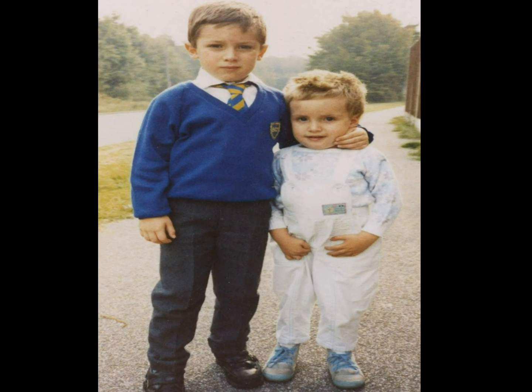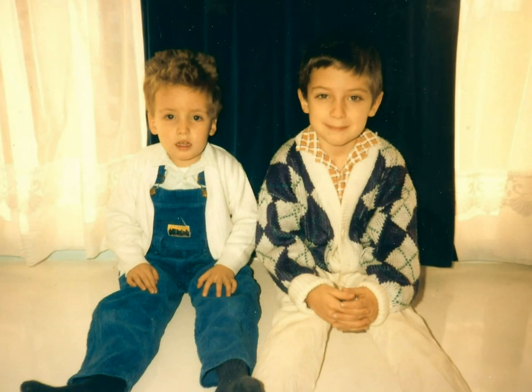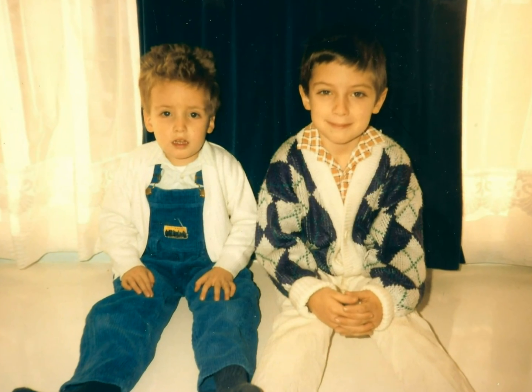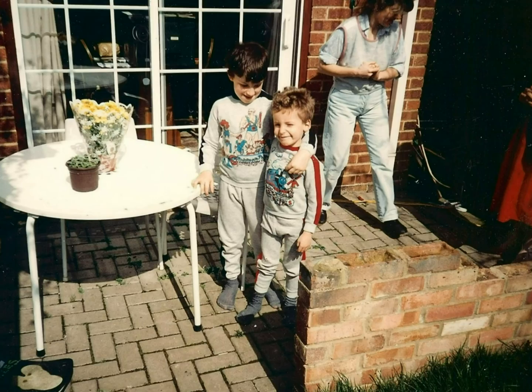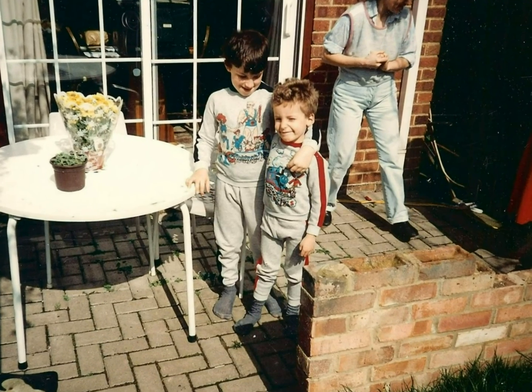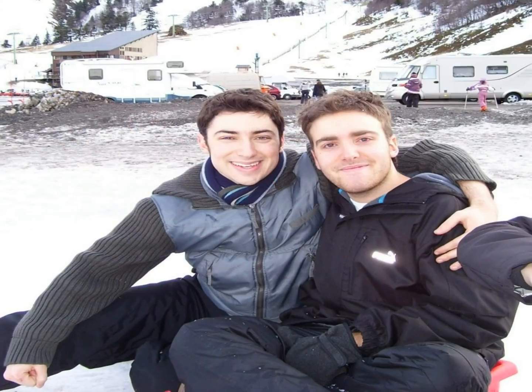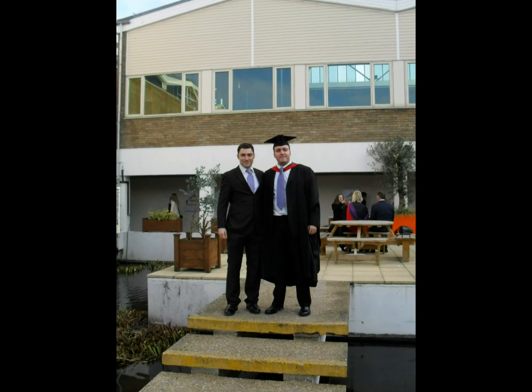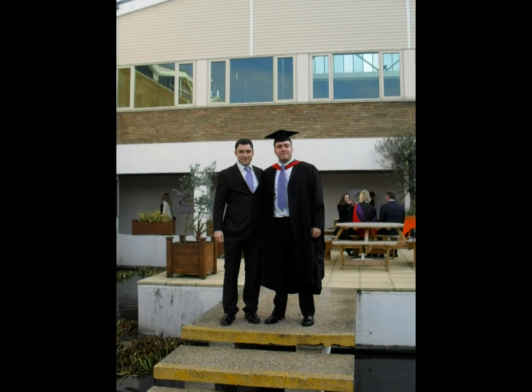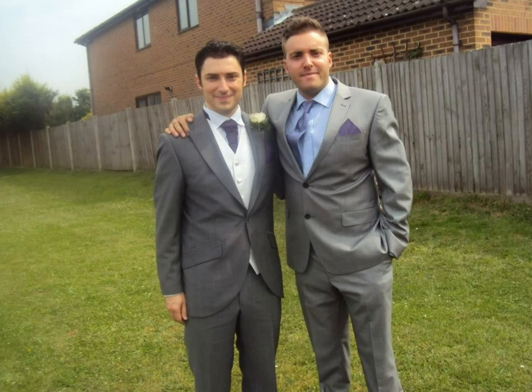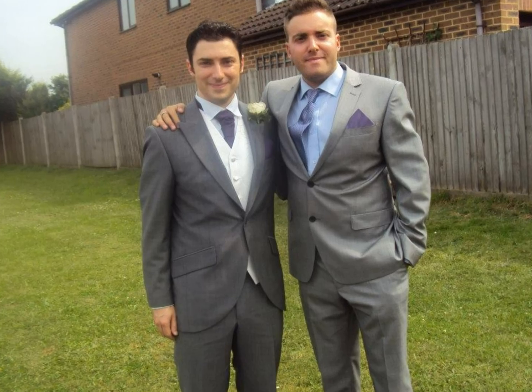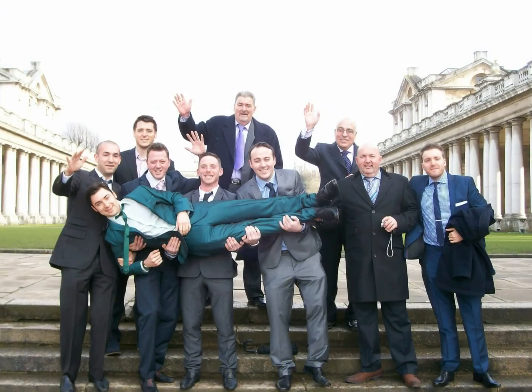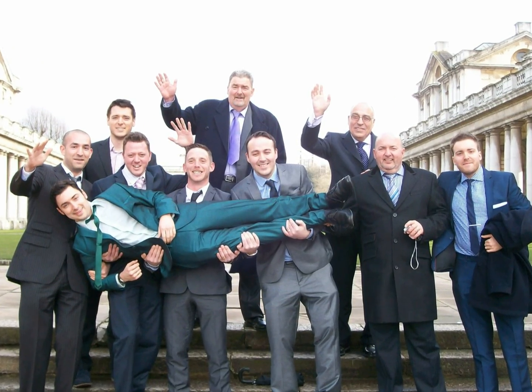The road is long with a maniac winding tongue that leads us to who knows where, who knows where. But I'm strong, strong enough to carry him.